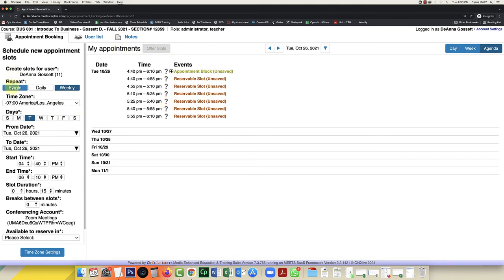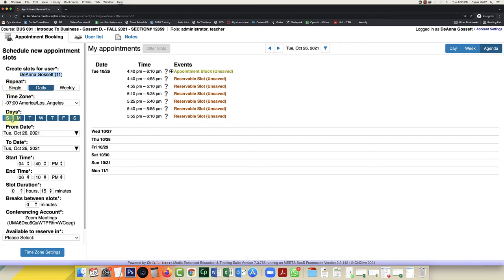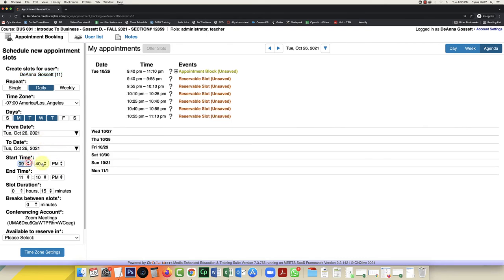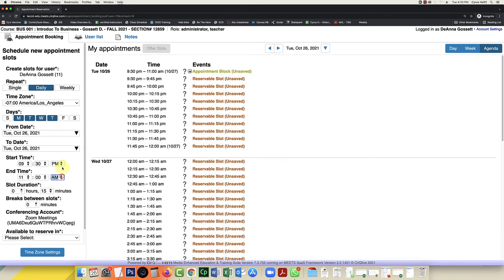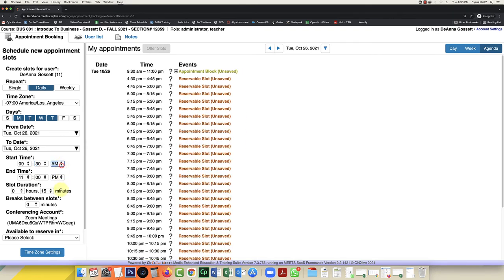And I have choices. I'm creating this for myself. And I want to repeat daily. And I want these to be Monday through Thursday. My office hours are from 9:30 to 11 a.m. So I've got 9:30 to 11 a.m. I have slot durations of 15 minutes.